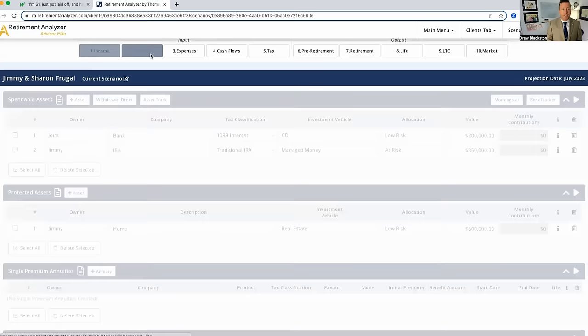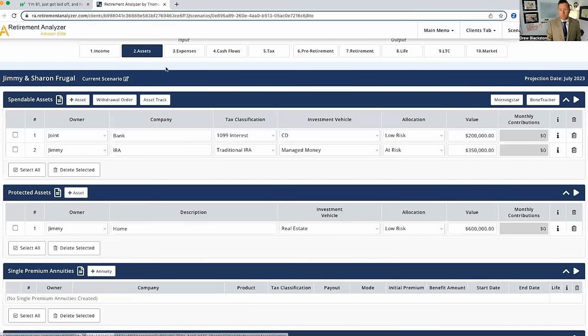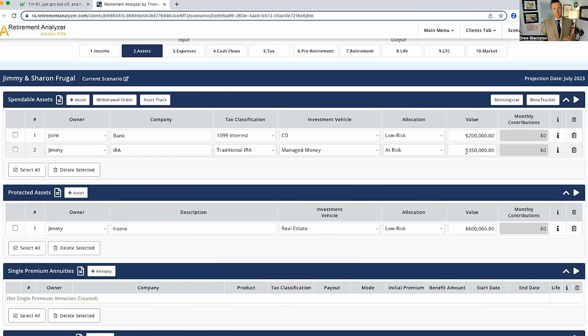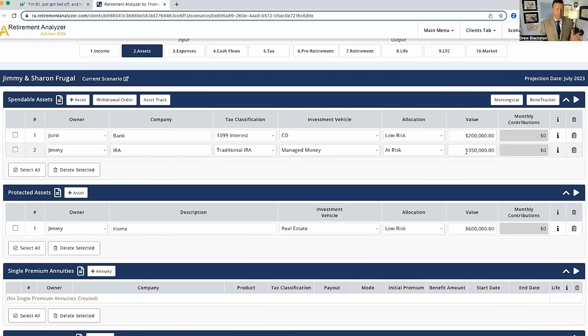So from an asset standpoint, here's what we've got. We've got money in a CD of $200,000 and we have an IRA of $350,000. Now, I know there's multiple IRAs in this scenario. We just combine them into one because they're all taxed exactly the same.